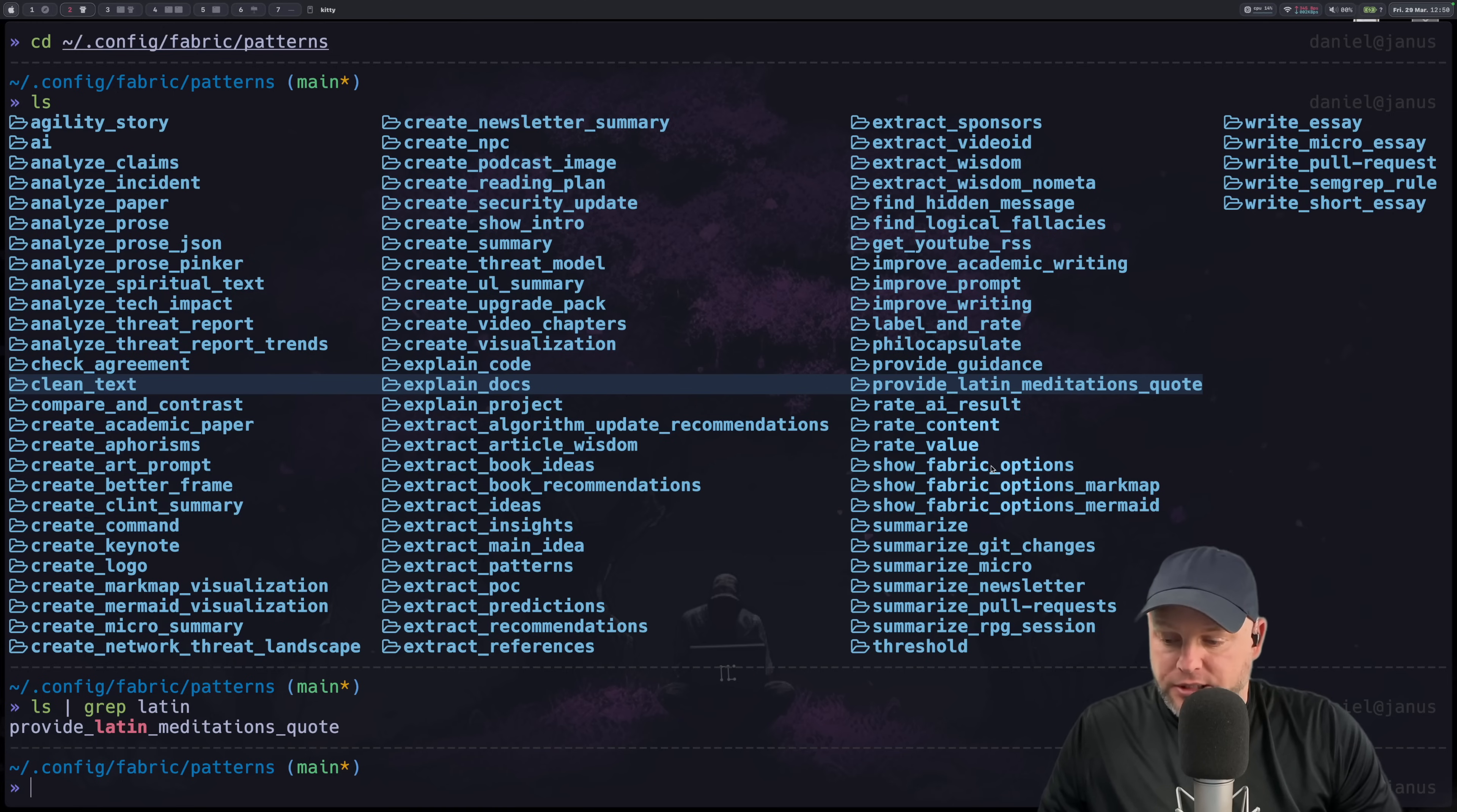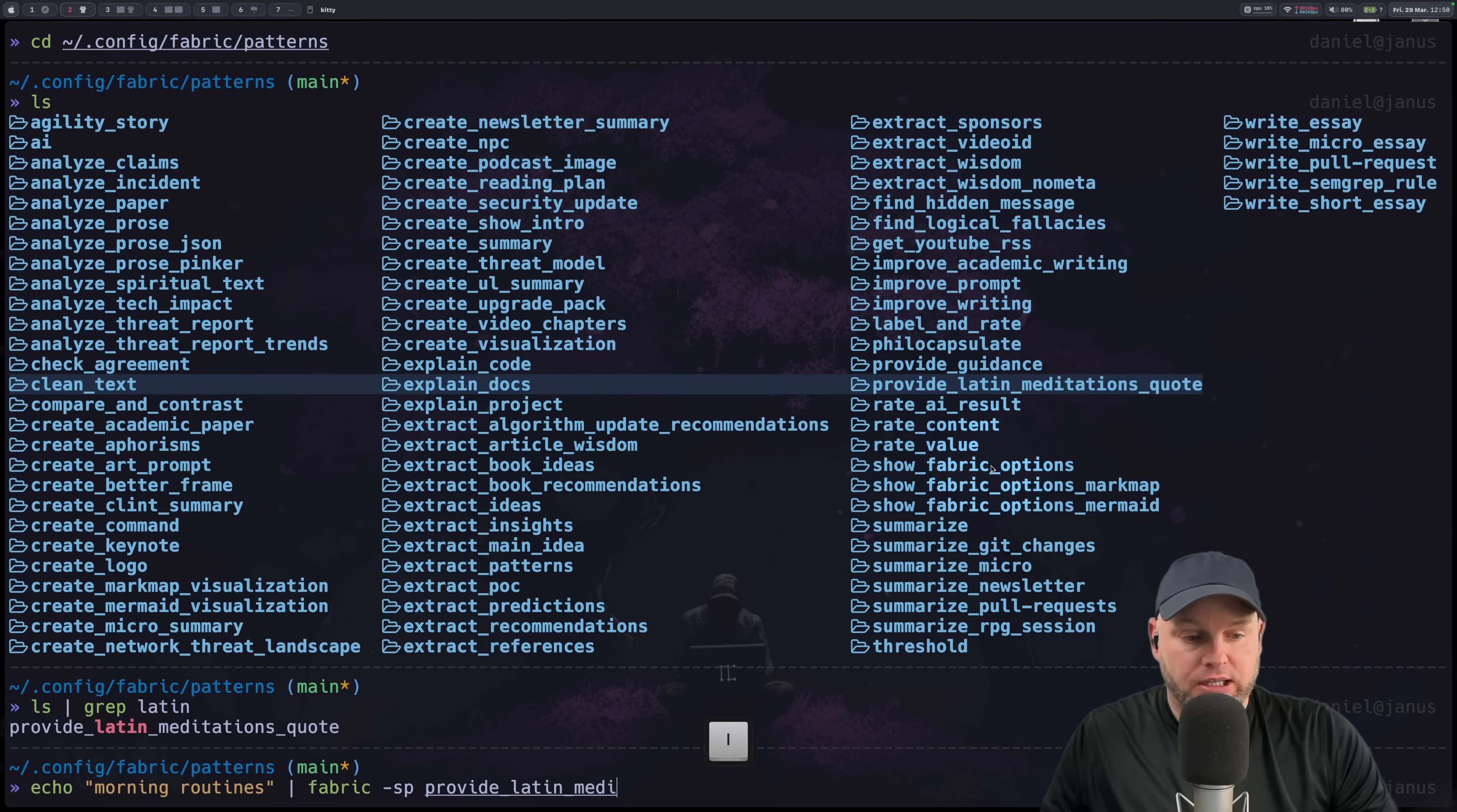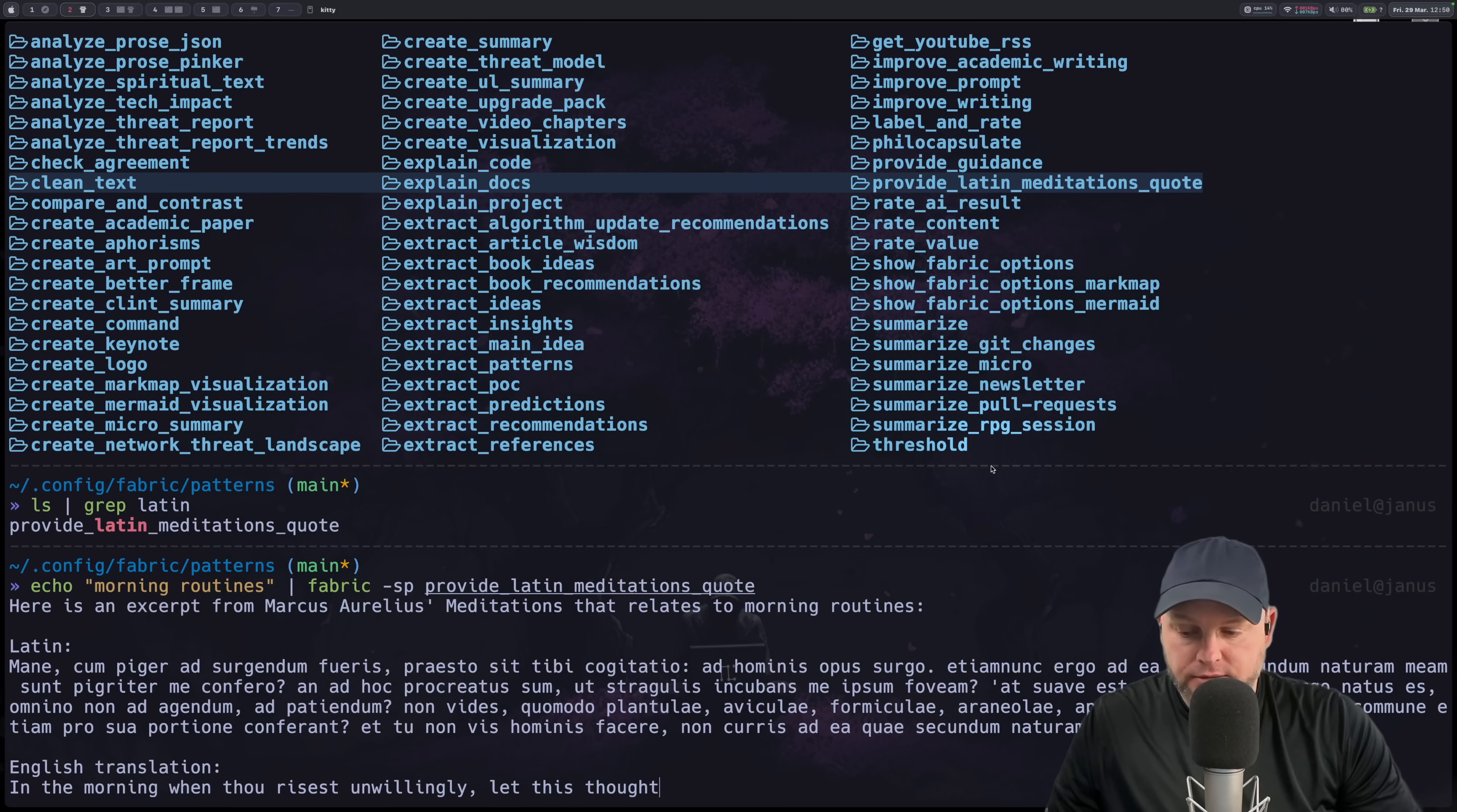And you use it by doing this. Echo morning routines. Let's try that. Fabric minus sp streaming and then the pattern name provide latin meditations quote. I don't know if this is going to work. We'll see. That's a lot of latin.